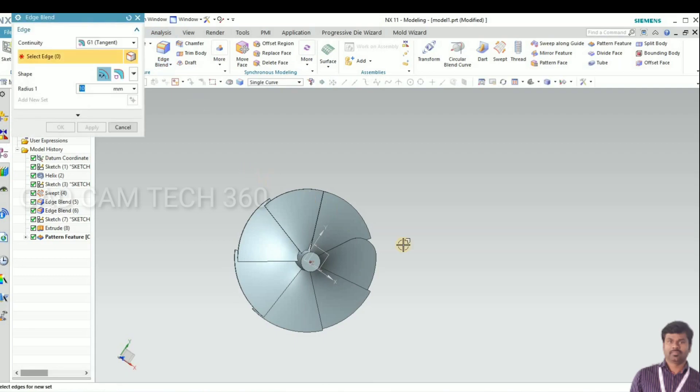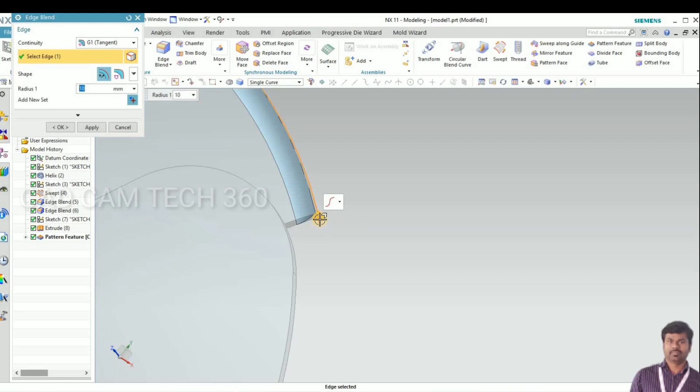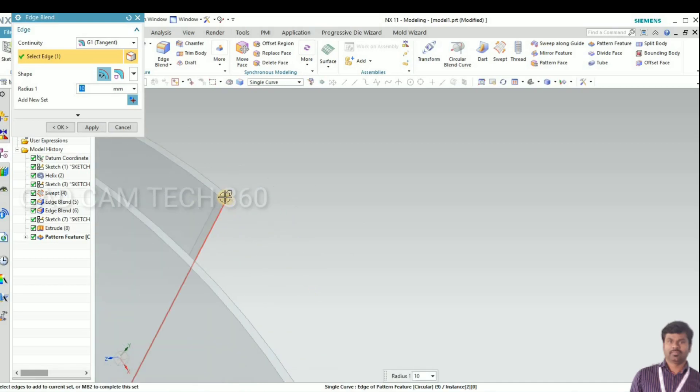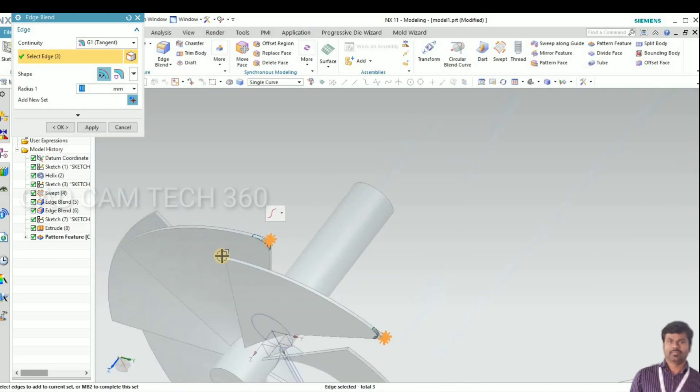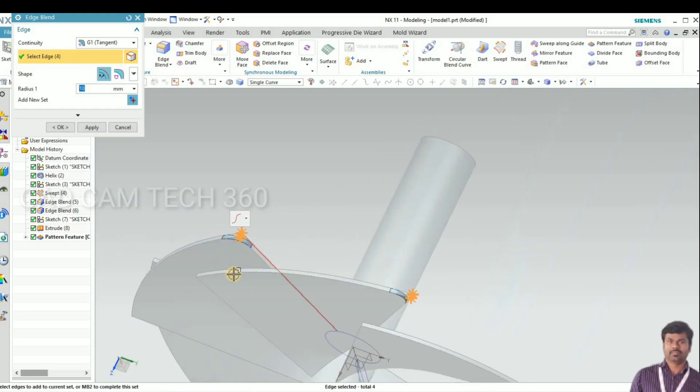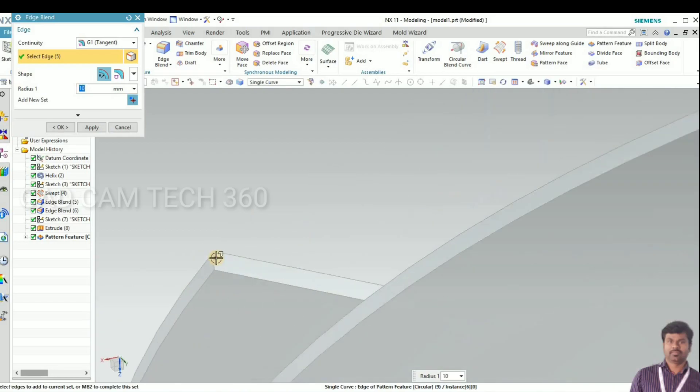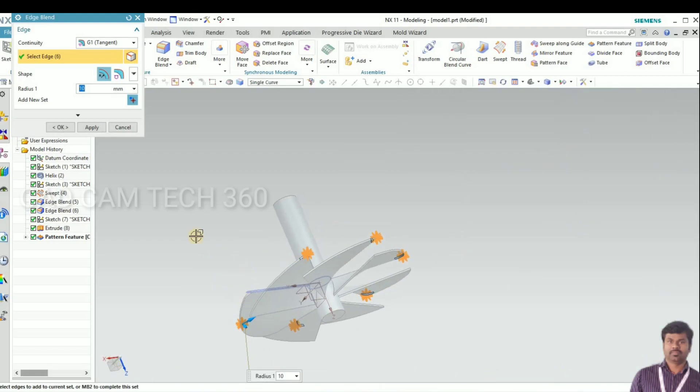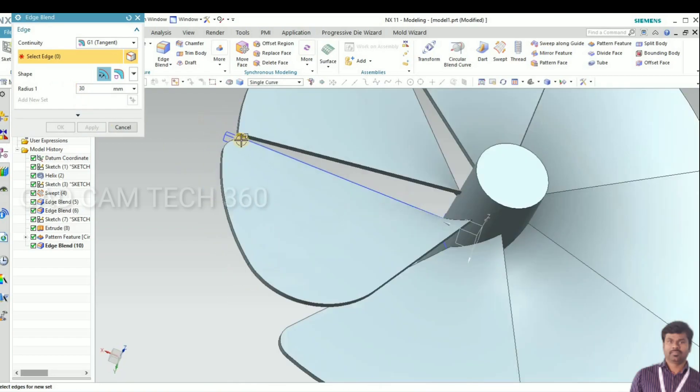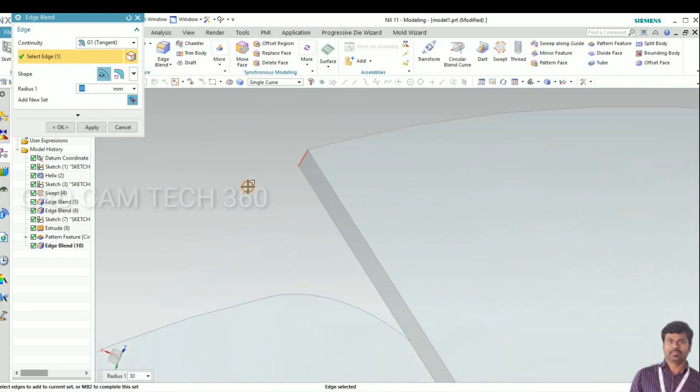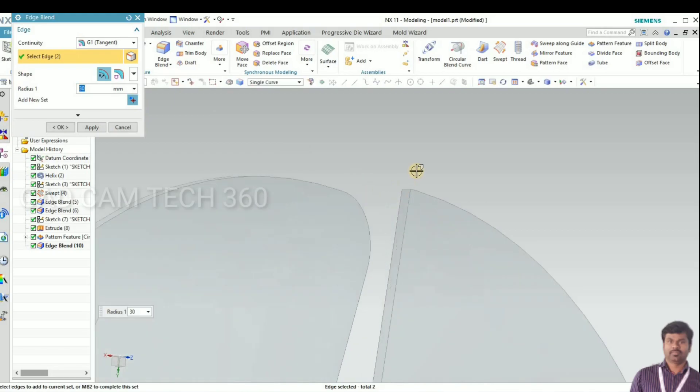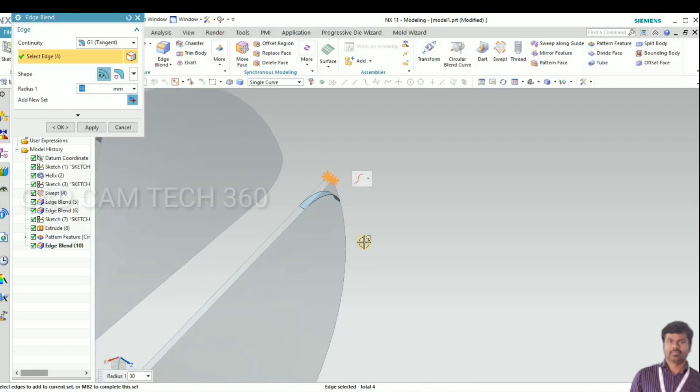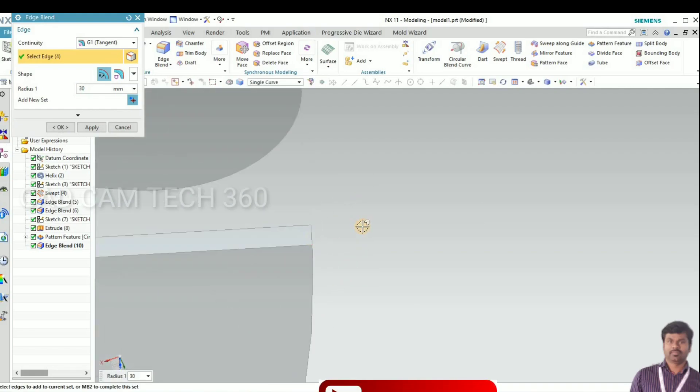Again we have to give a radius this corner. For deselect, shift and select again, it will deselect. Complete apply, and one more corner is there. Let's go 30. Give one by one.